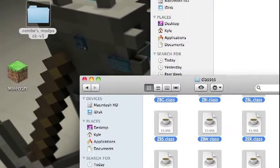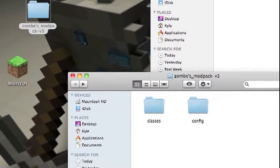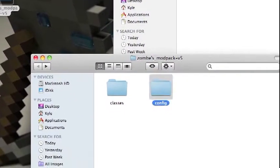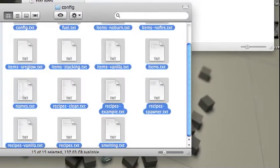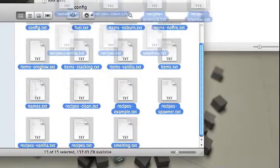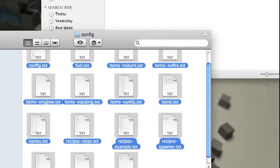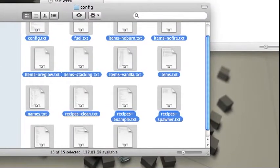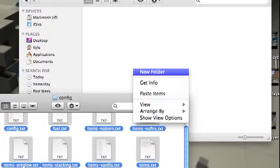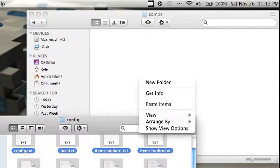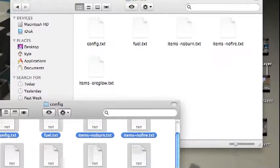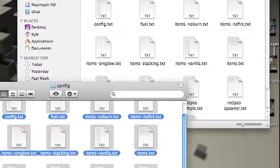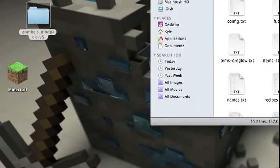Then go into here, open up zombie, then on classes go back, open up config. Everything that's in here you can either copy or just drag it into that. I'll just copy it. Then exit out of this.